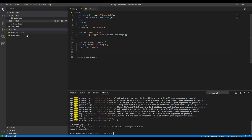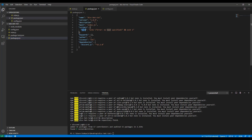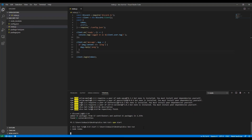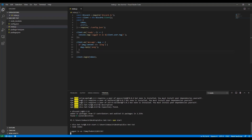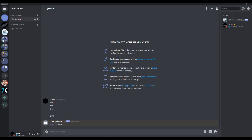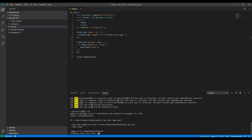The bot appears in the server. To start it, we'll create a start script in package.json that runs 'node index'. Running 'npm start' shows 'Logged in as' in the console and the bot comes online. Typing random messages does nothing, but typing 'ping' gets 'pong' back. We now have a functioning bot that connects and can receive commands.